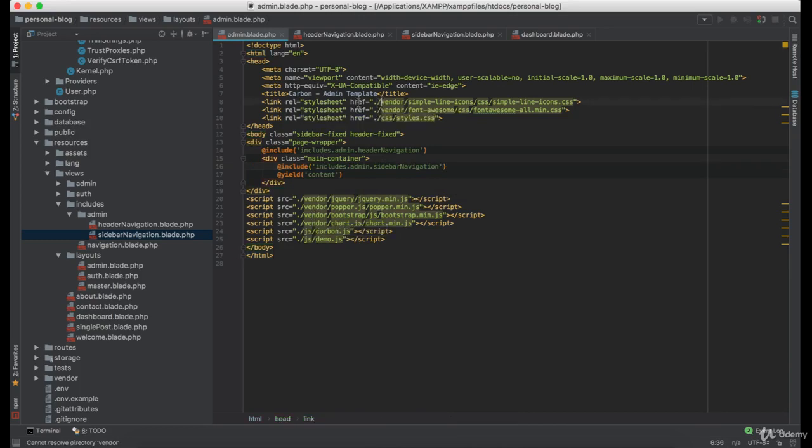Now we need to load CSS and JS files using the asset function.